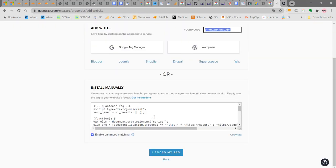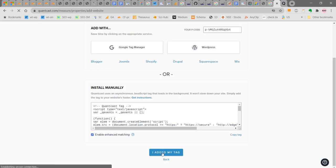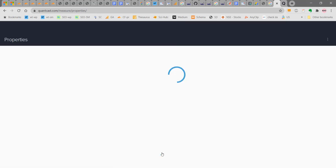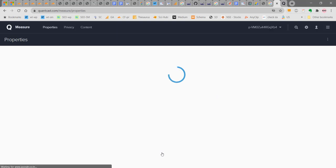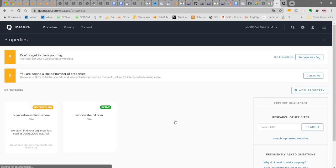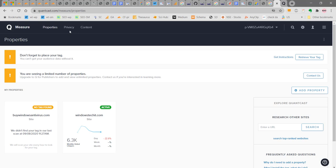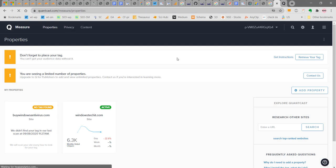Since I have added the P code, I am clicking it. I added my tag here. Once this has been done, we are going to see privacy. Click on privacy here.